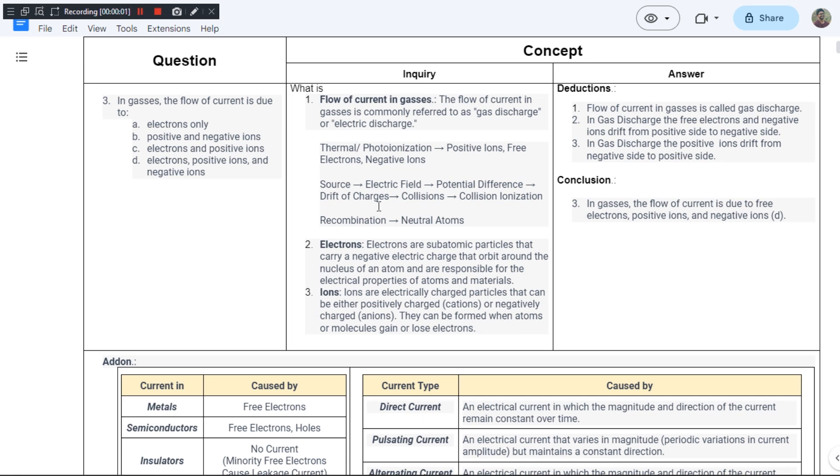This is the third question from chapter 1 of section 1 from JB Gupta's book. The question is: in gases, the flow of current is due to? So they are asking in gases, we have the flow of current and the reason for that current - what contributes to it?